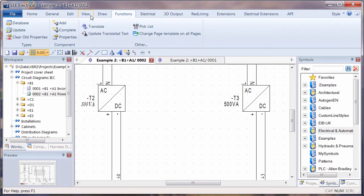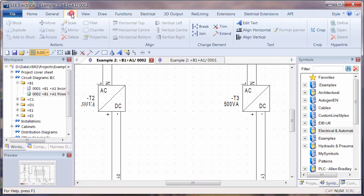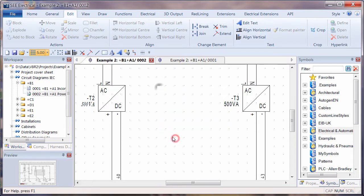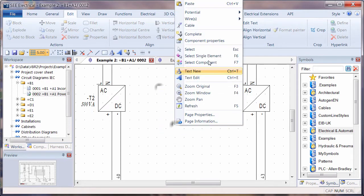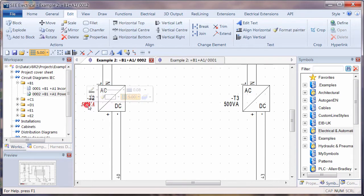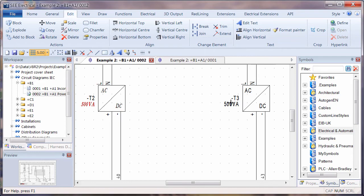And then in the edit functionality we have a format painter. This will become active if we were to select an element, right click, select a single element, click on the piece of text and now we can see the format painter where we can apply that to any other piece of text that we select.